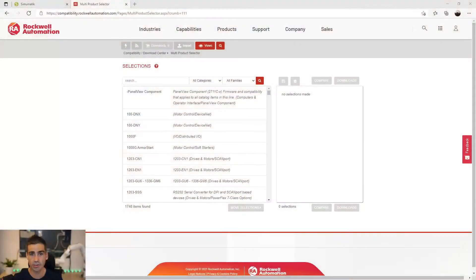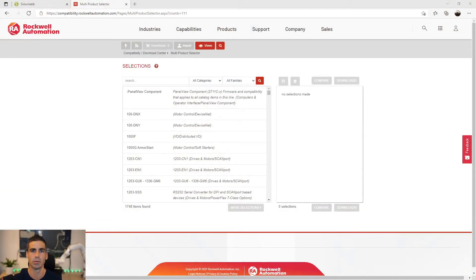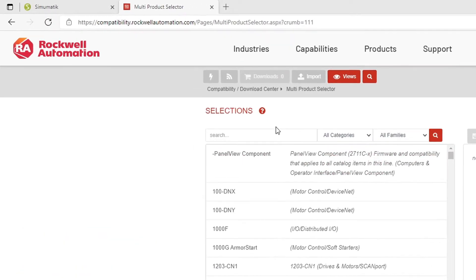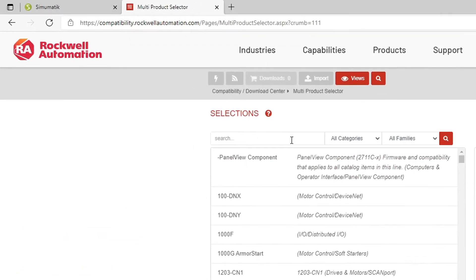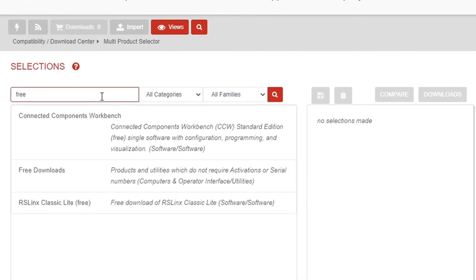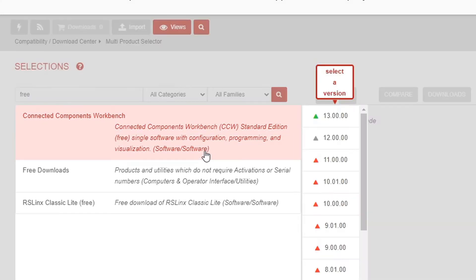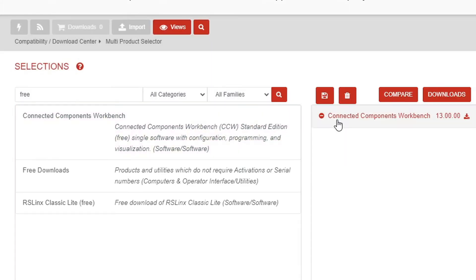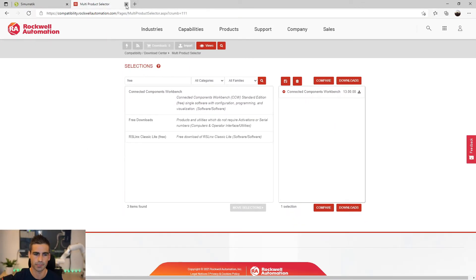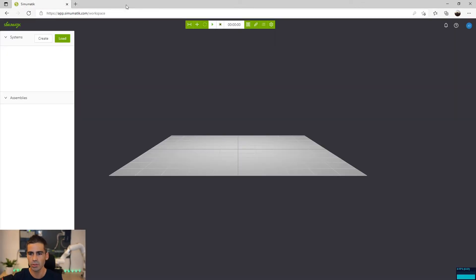First thing you may want to know is where you can get CCW. Just go to the Allen Bradley or Rockwell Automation's website, go to the Download Center and just if you type free here, you will see that the first option will be this CCW software and I just downloaded and installed version 13. Super easy.